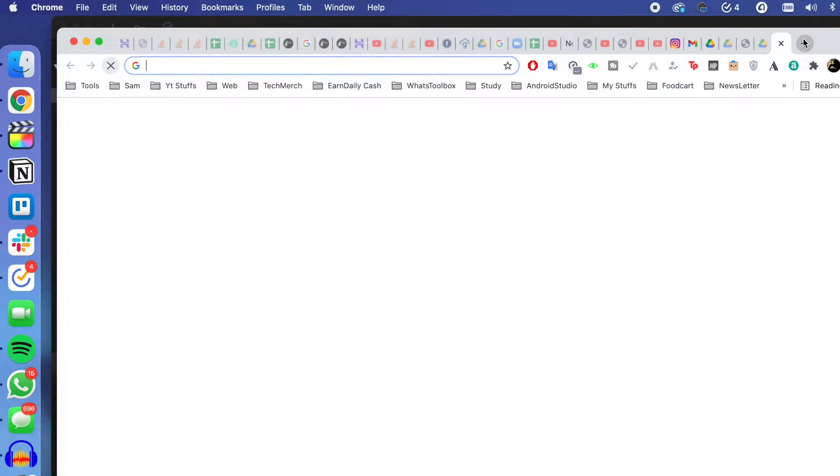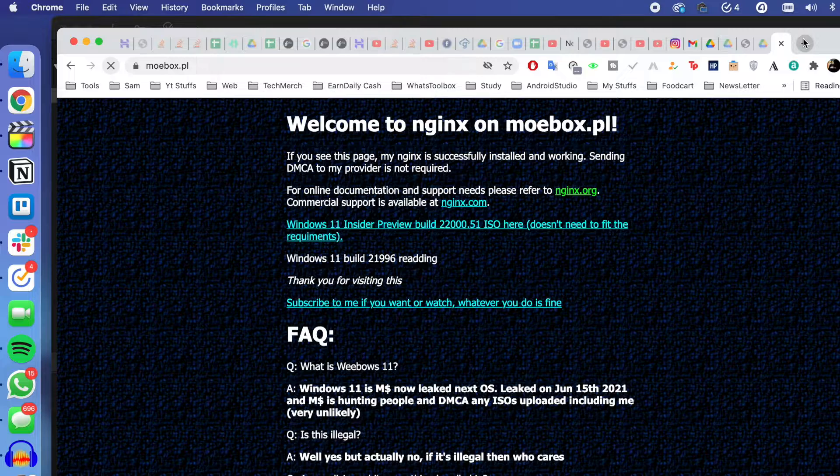Before we get started, I recommend you not to install this on your personal computer which you use every day, and don't keep your personal data on it as of now.